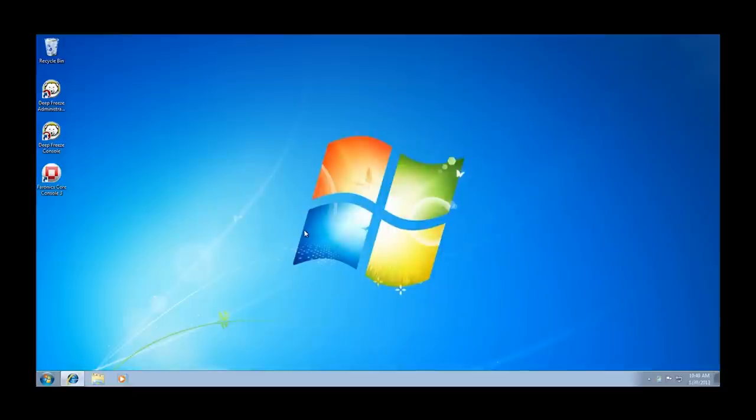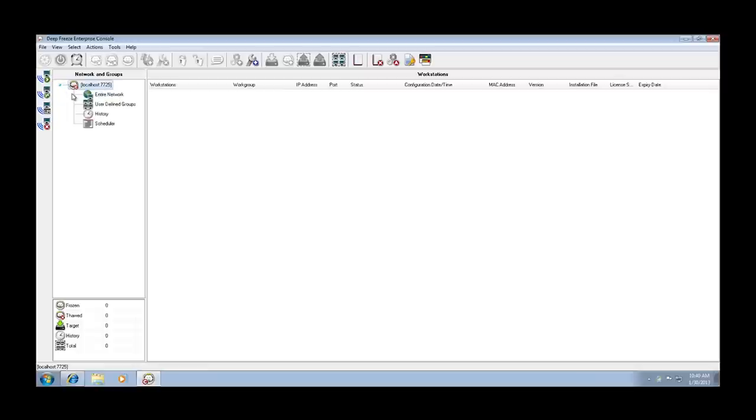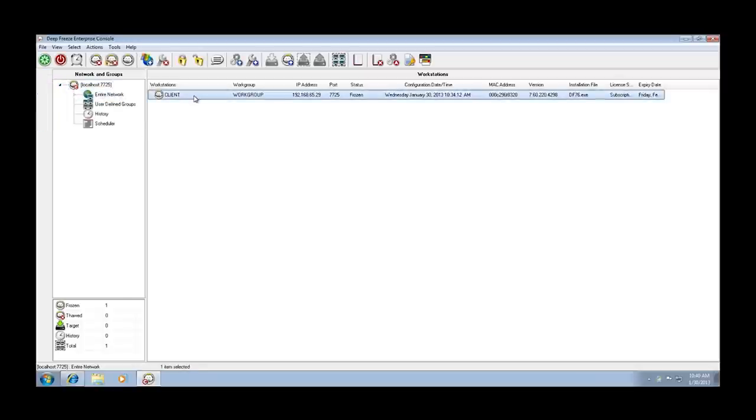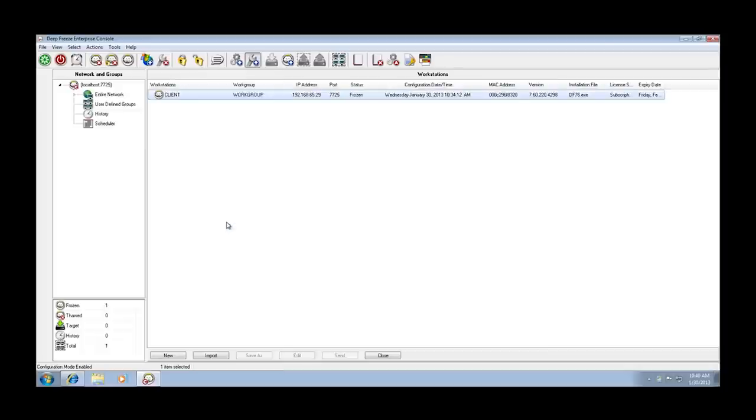Now, in a case where workstations have already been deployed and we simply wish to modify the configuration that already exists on the workstation, we can modify workstation tasks directly out of the Deep Freeze Enterprise console. We do this by selecting the workstation or workstations that we want to update the configuration on, right-clicking on that workstation or workstations and clicking the update workstation tasks button.